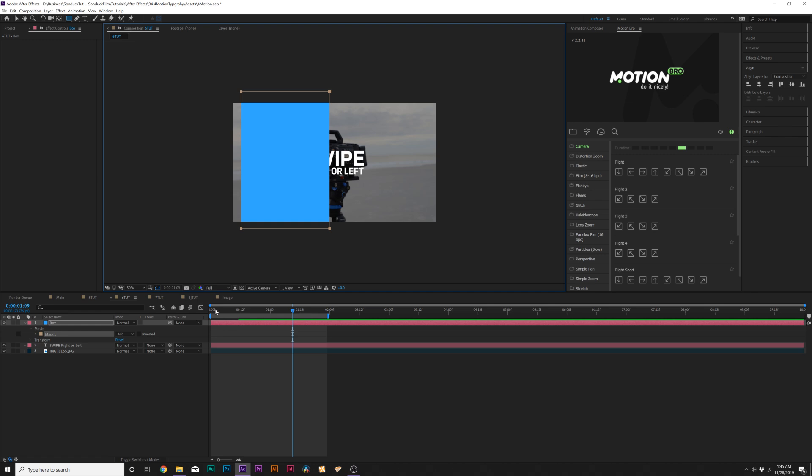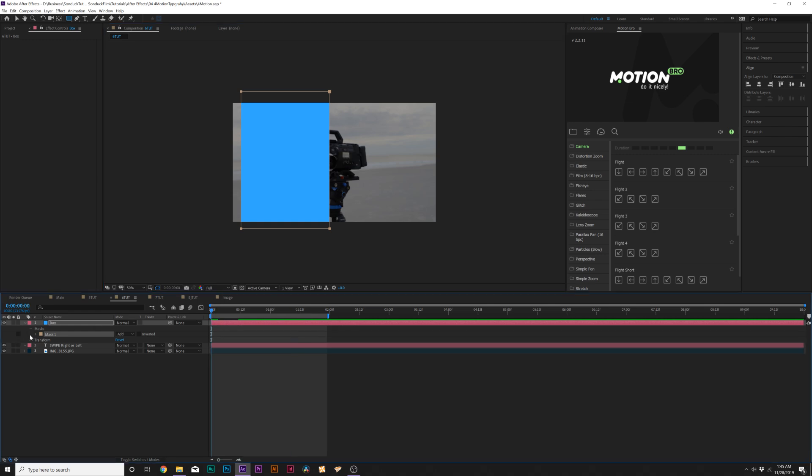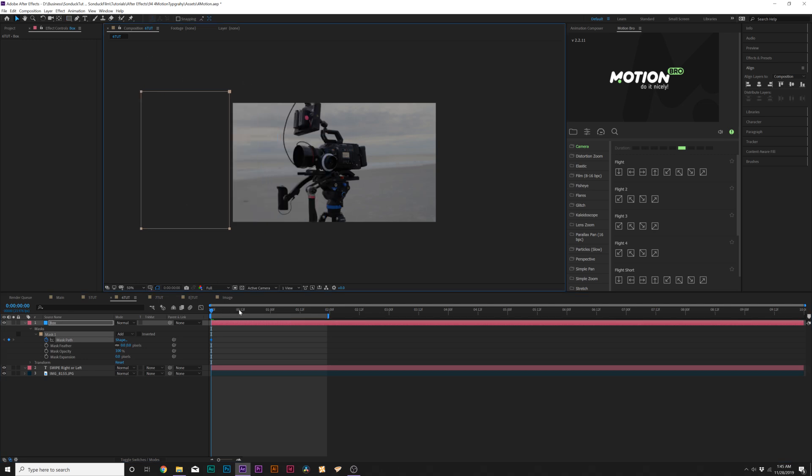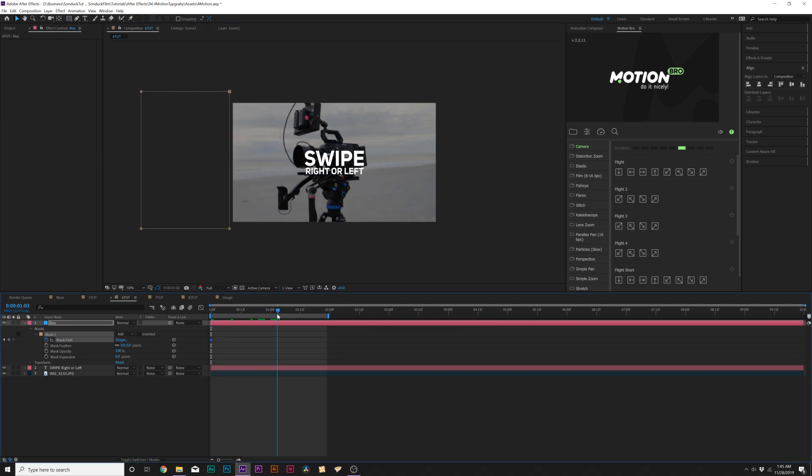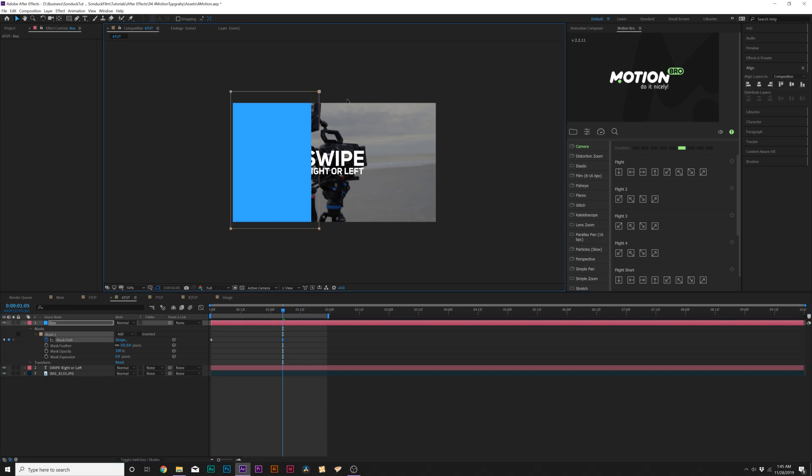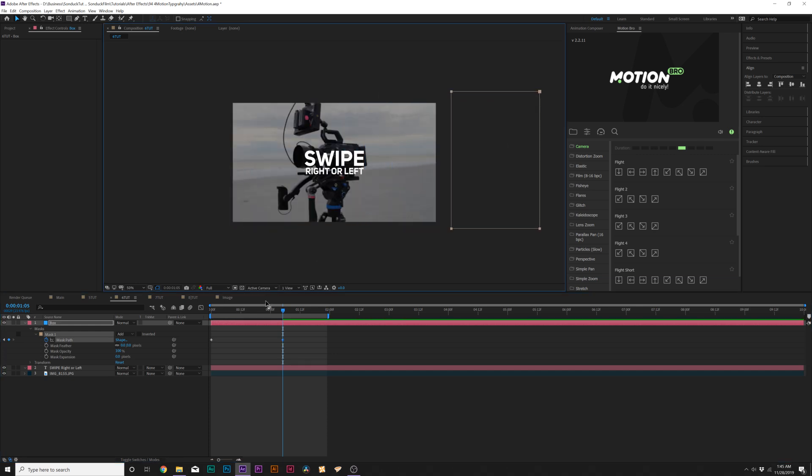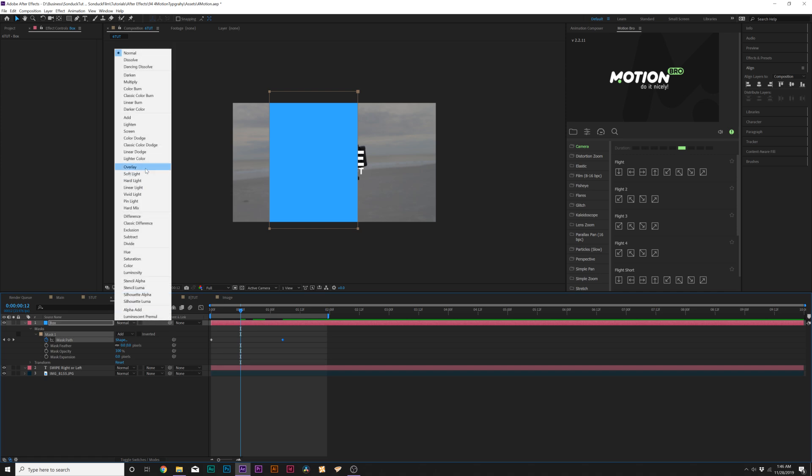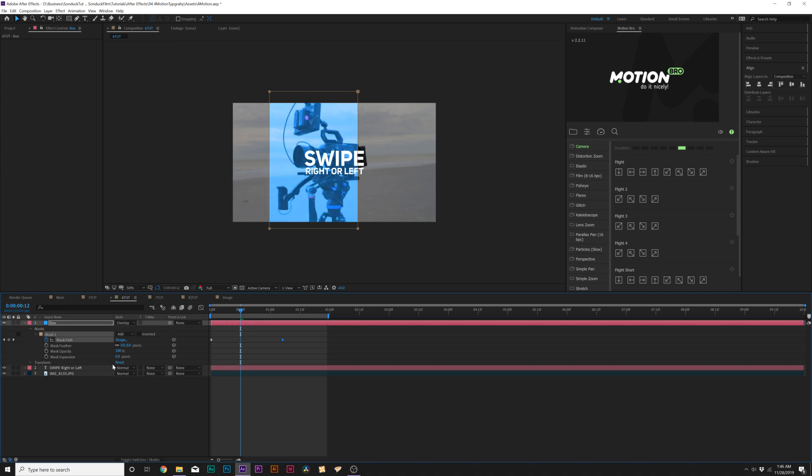And then we'll come over here to our mask one, open this up, add keyframe for mask path, grab the selection tool here at the top, and we'll just move this over. We'll move forward in time on our timeline so maybe past a second, and we'll just have this go through the other side. And then we'll change the blend mode to overlay.